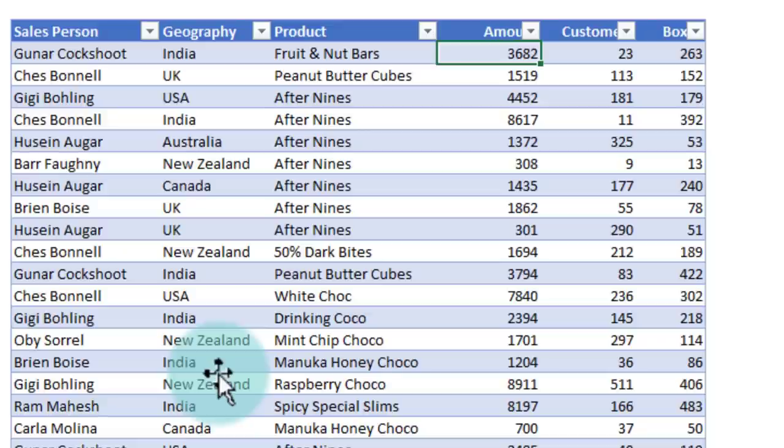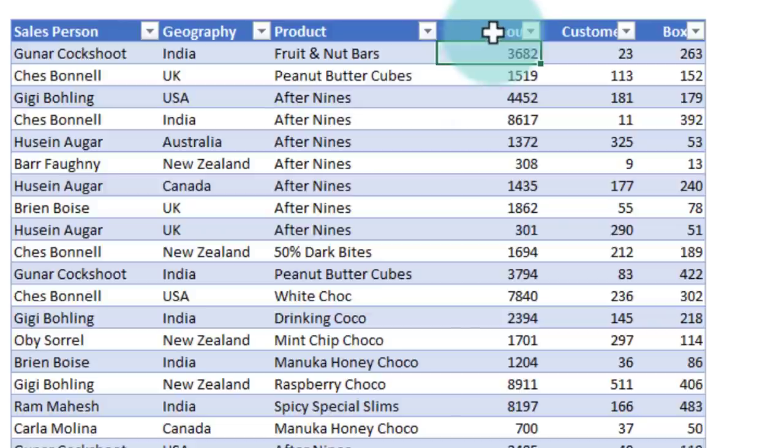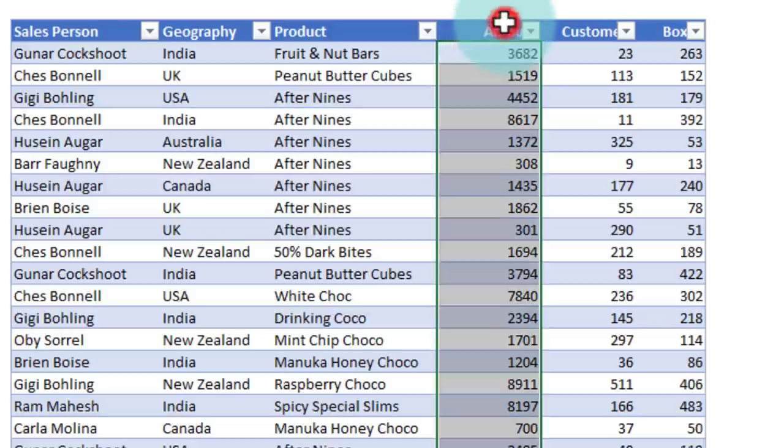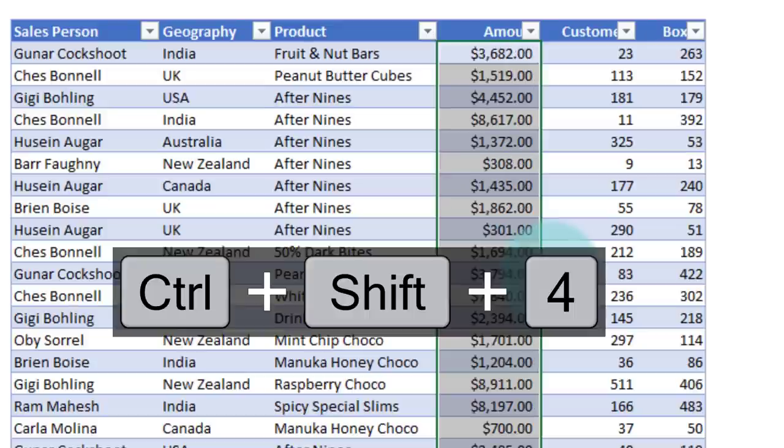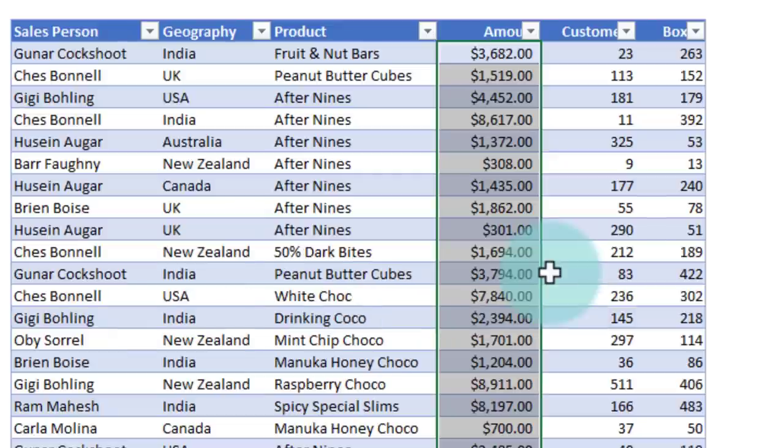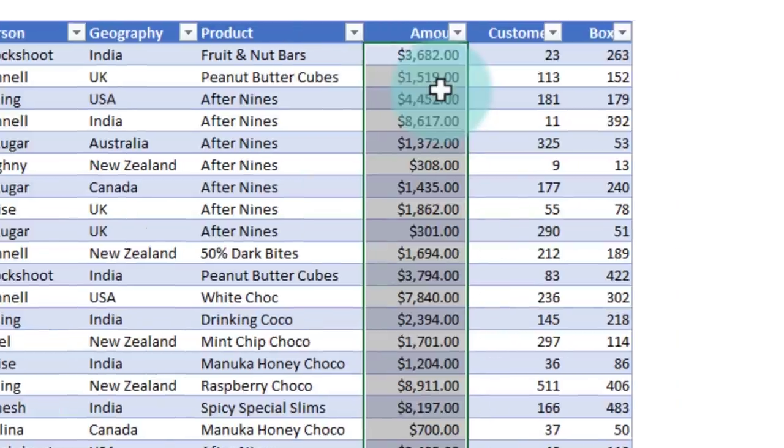To apply currency formatting on a bunch of numbers, select the numbers. For example, I want to turn all of these amounts to currency. So I'm going to click the amount column to select everything, and then I can press Ctrl+Shift+4. This is also a very easy to remember shortcut because Shift+4 is the dollar symbol. So Ctrl+Shift+4 applies the currency formatting with two decimal points.